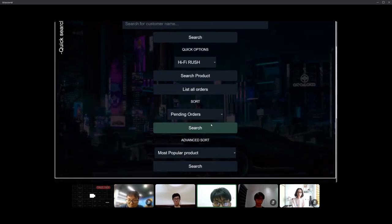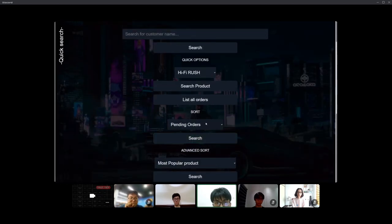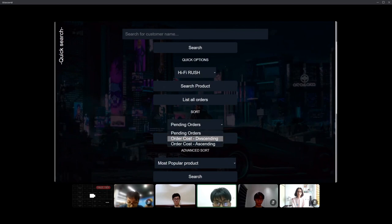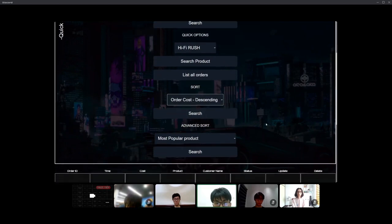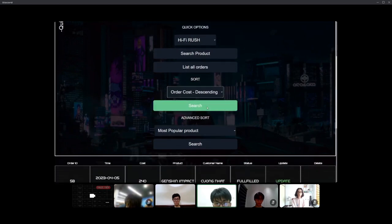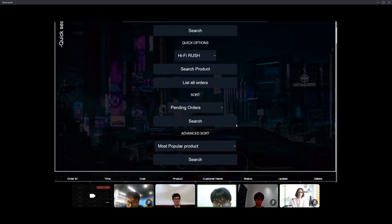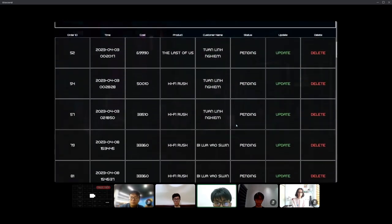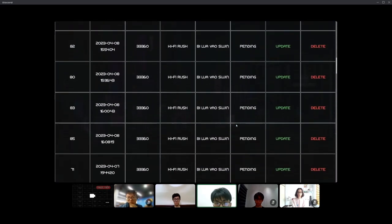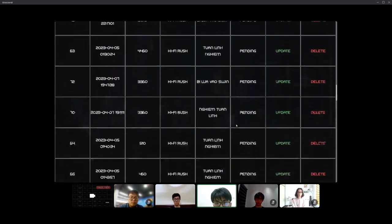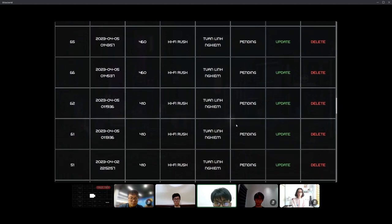Next is some sort method. For example, we choose the descending. So it will display all the orders with the total cost from highest to the lowest.